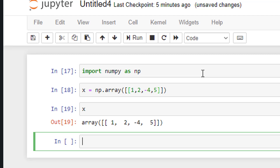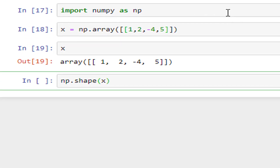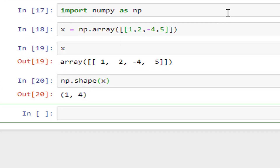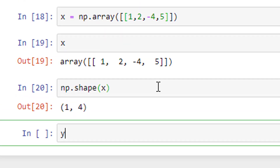If you want to check what is there in x, you can see this is a row vector. And if you want to check its shape, np.shape(x) — this is a one-row, four-column vector. Similarly, if you want to define a column vector, let me put the column vector in y.